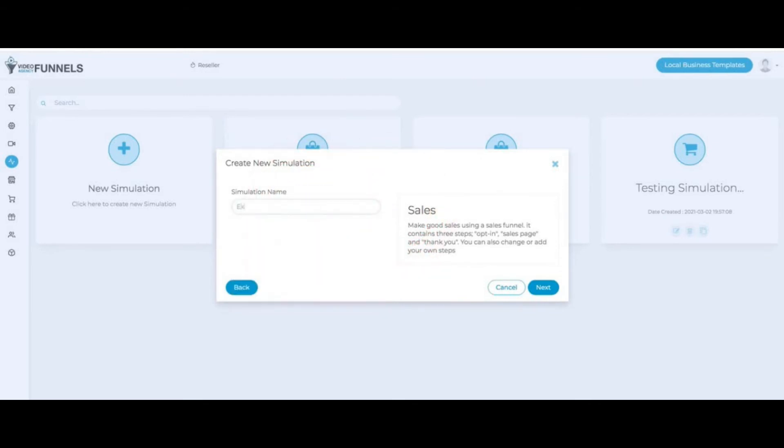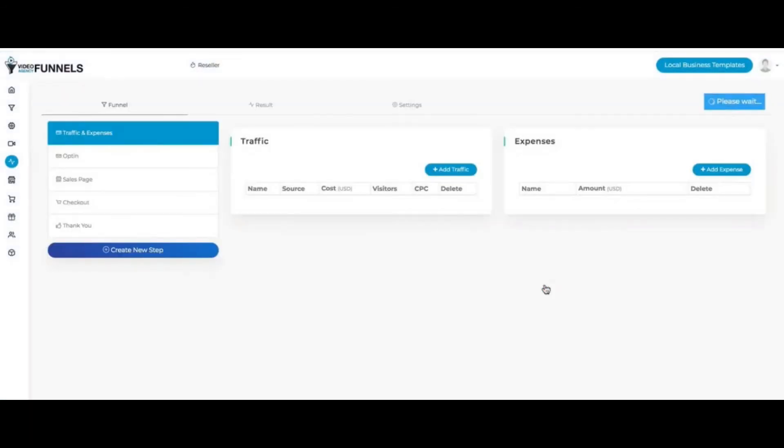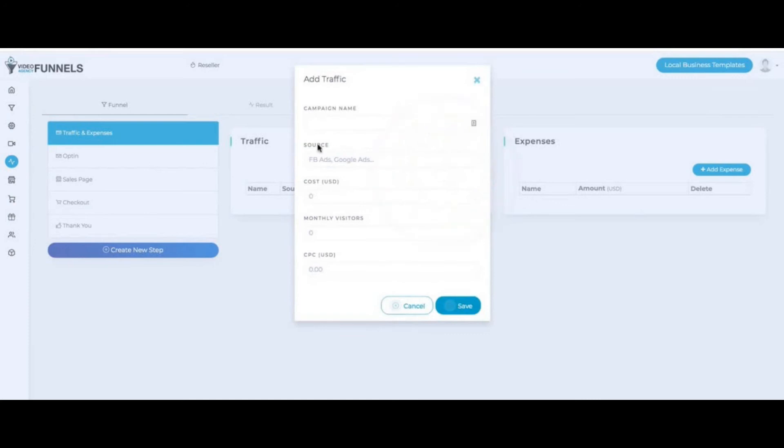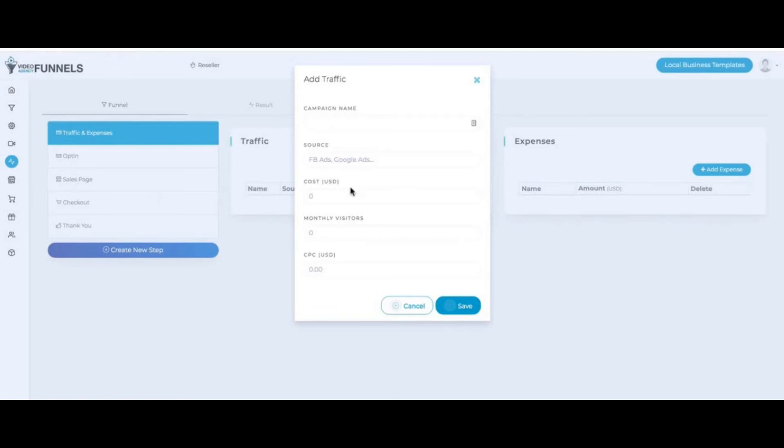I'll call this example. Click here on next. And then here I can add traffic. I can select Google ads, Facebook ads, different traffic sources. The cost, the monthly visitors, CPC, campaign name I can give it. And I can do this for an opt-in page, a sales page, a checkout page. And then I can go ahead and actually do a simulation and forecast the client's cost, revenue, and profit, which is cool.